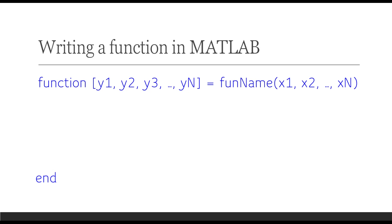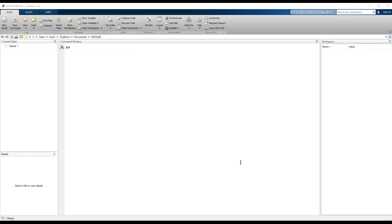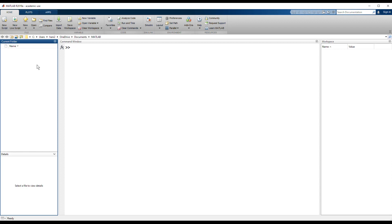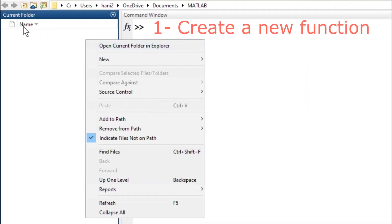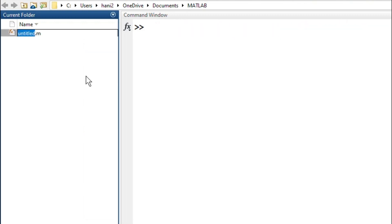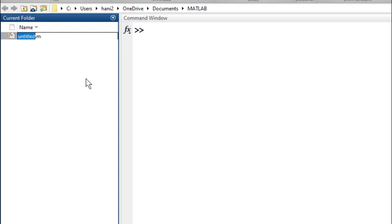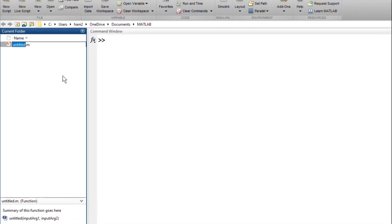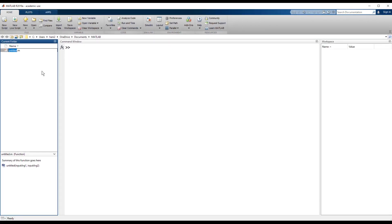We are going to move into the practical part now. The first step is to right-click in the current folder window and choose 'New Function', then give it a name. Try to avoid using a name similar to a built-in function — for example, we know there is a function for the square root called sqrt. Using that name will cause conflict when other code tries to call the original built-in sqrt function.